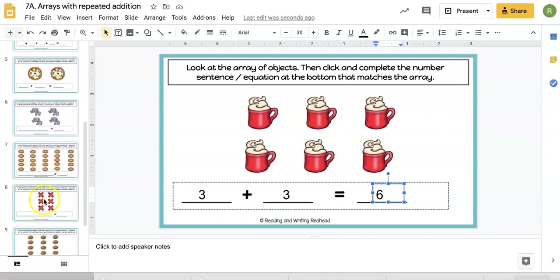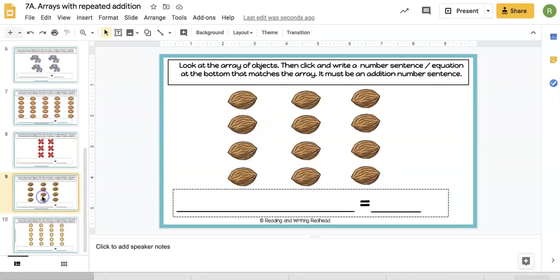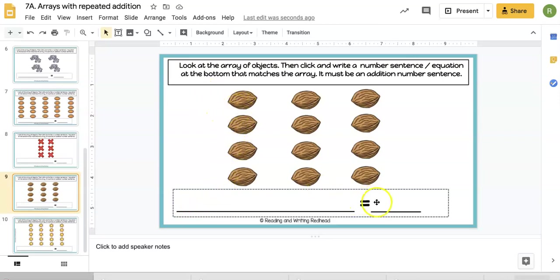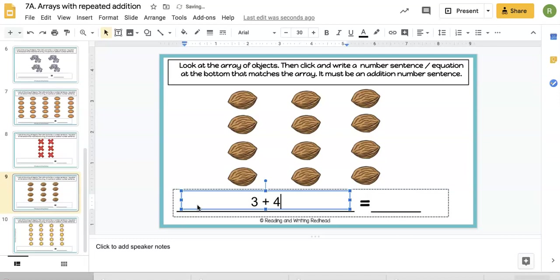That's easier. Then we get down to, let's say, this nuts one. It's just a blank line with equals, so the students have to construct their own equation, and it needs to be repeated addition, which I review for them in the video.